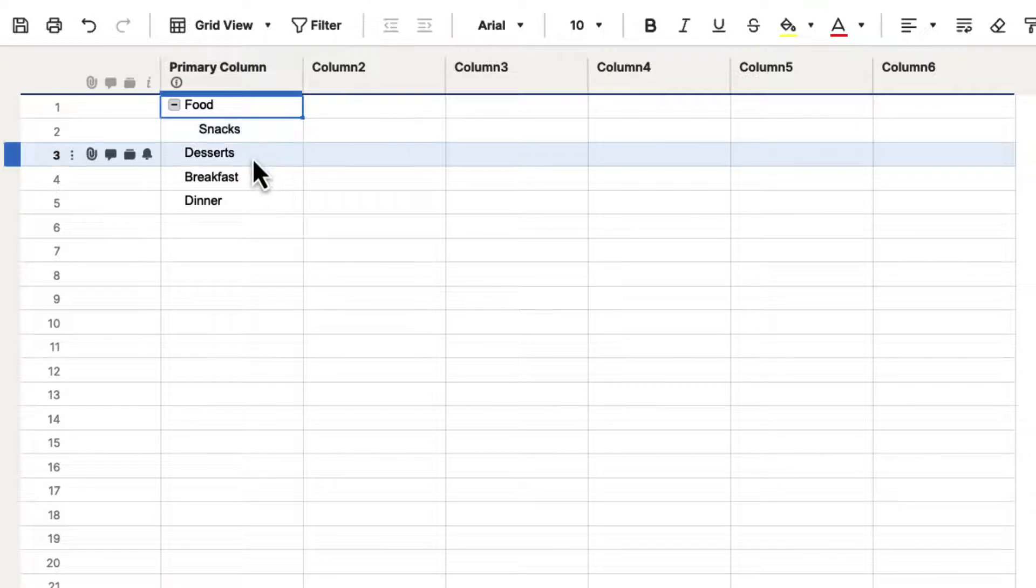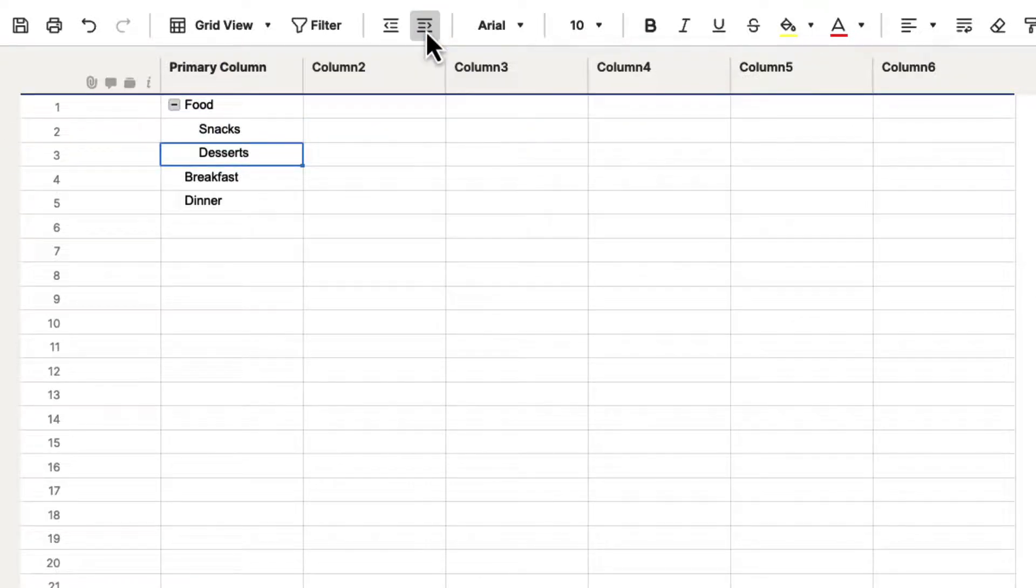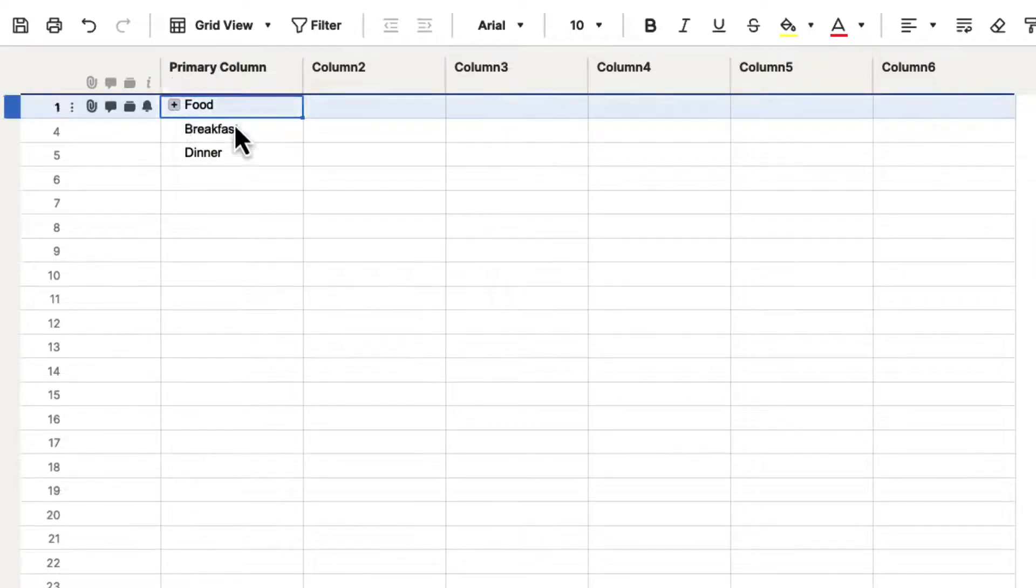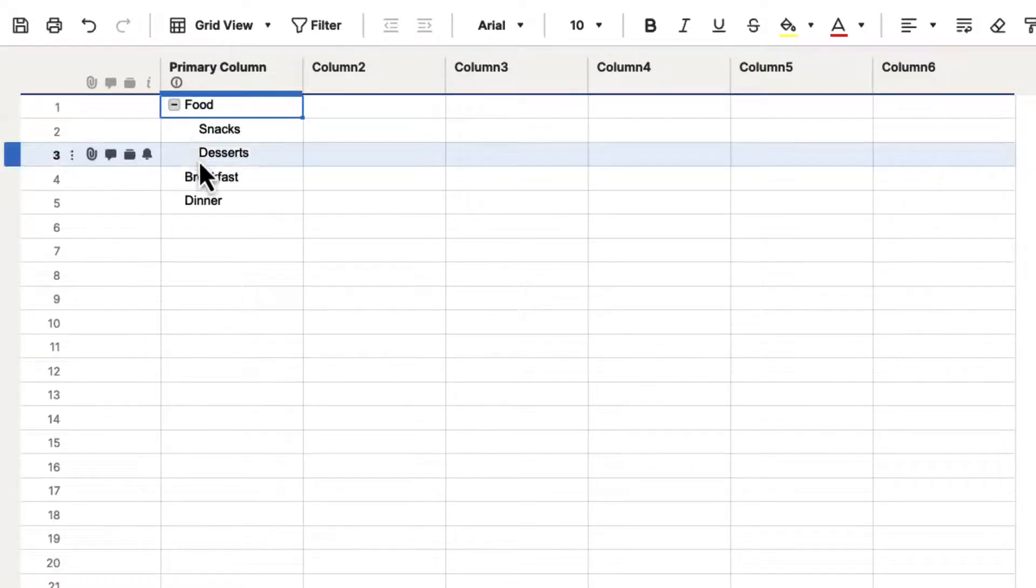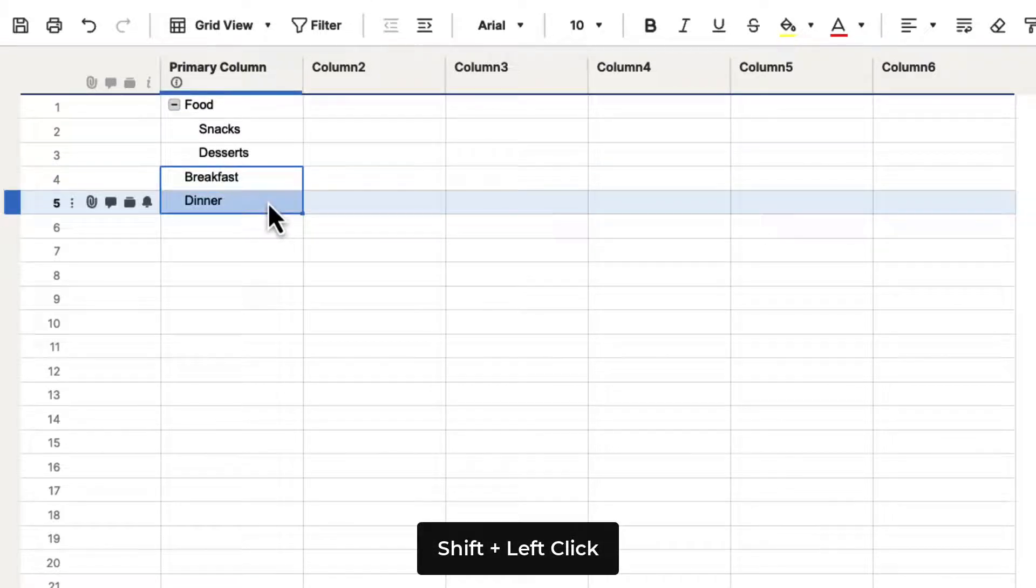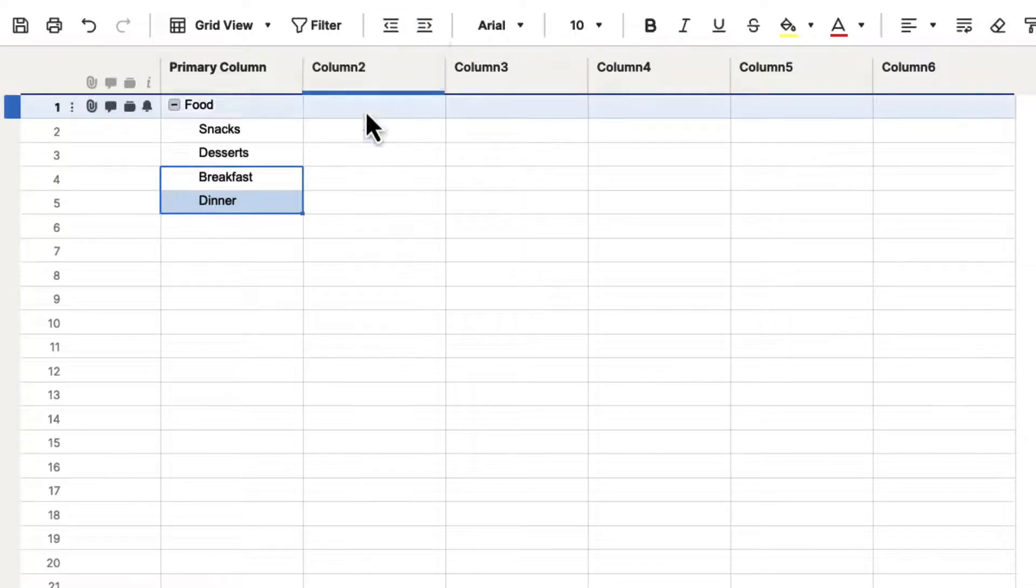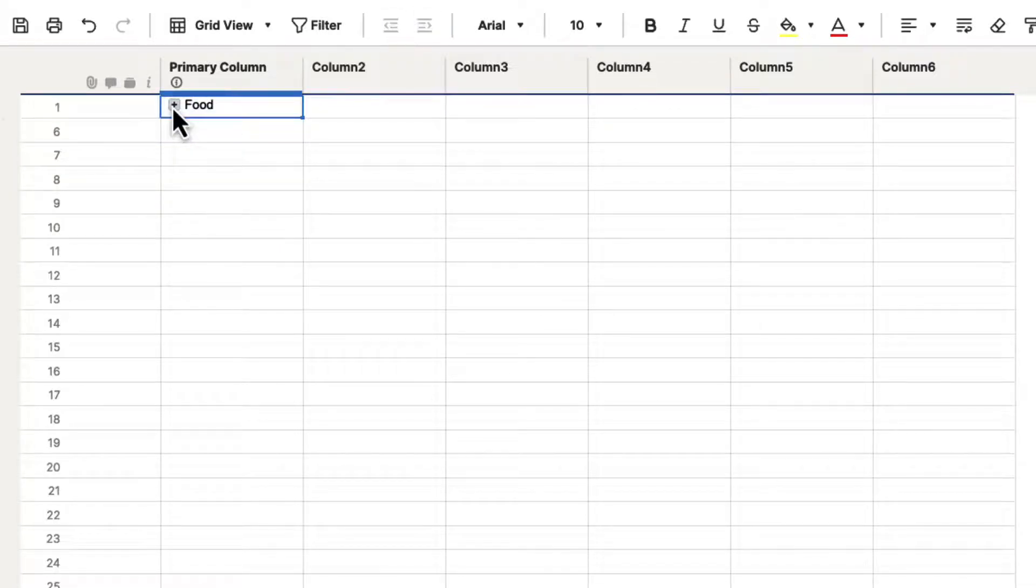So if we go down to desserts and we select that and we hit the indent button, now when we collapse food, it's going to collapse both of those. You can also click and shift-click or control-click and select multiple options and hit indent.